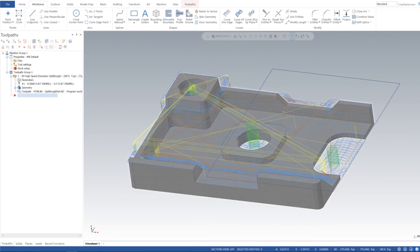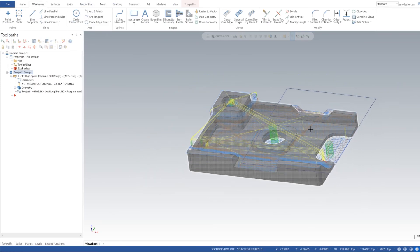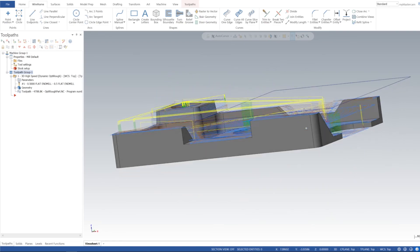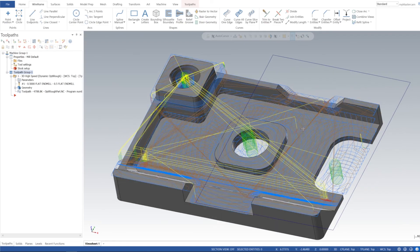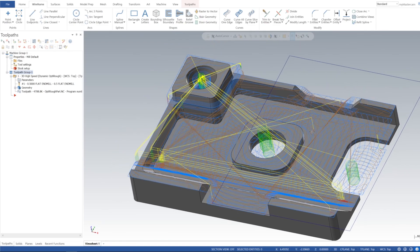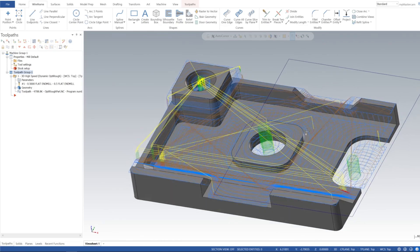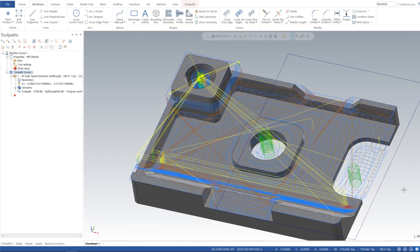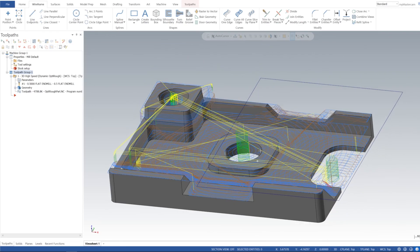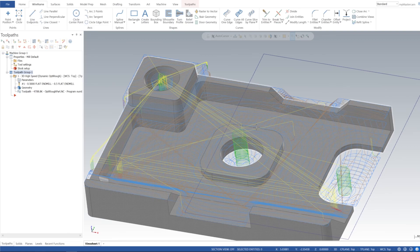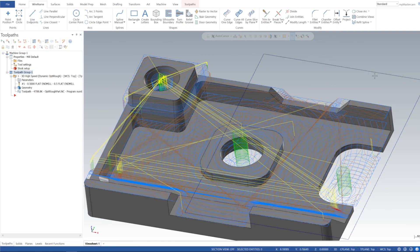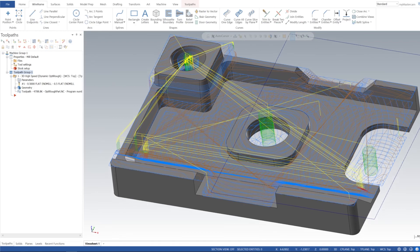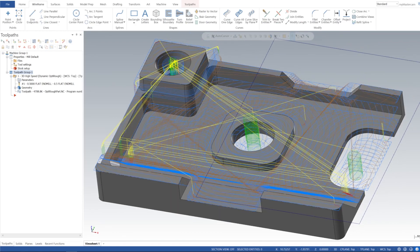Alright, that was a basic overview of MasterCAM's Opti Rough. It's a great toolpath to use and I hope you find this video useful. Stay tuned for the next video. Also, if you guys have any questions on different things in MasterCAM, you can go ahead and ask in the comment section and I'll probably make a video about that. Thanks for watching and bye.